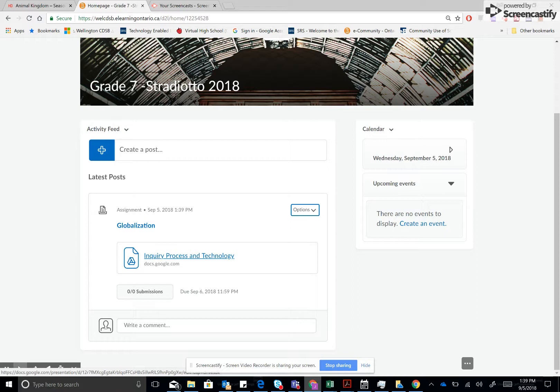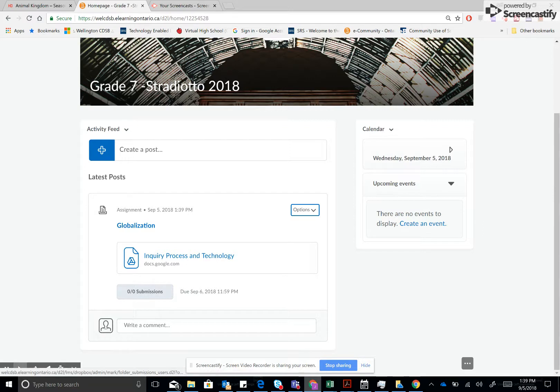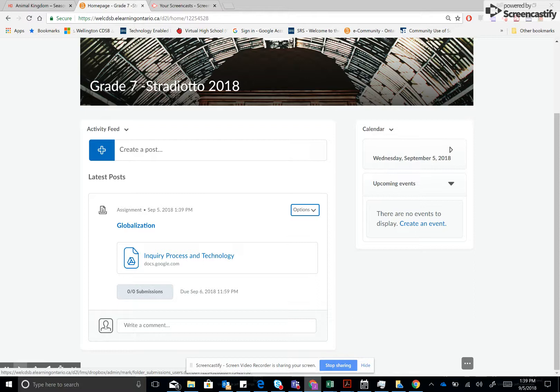It would create a copy for them automatically and then when they are done they would submit it to here into a folder that you would access by clicking on the same space in order to see all of your students folders.